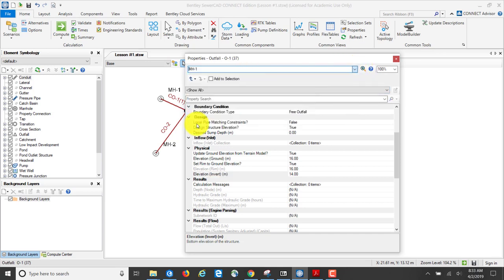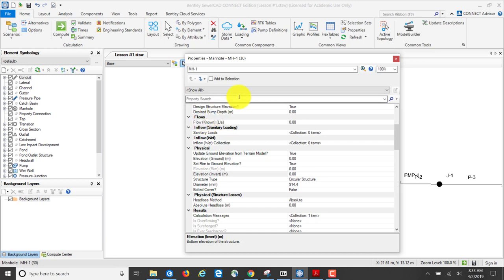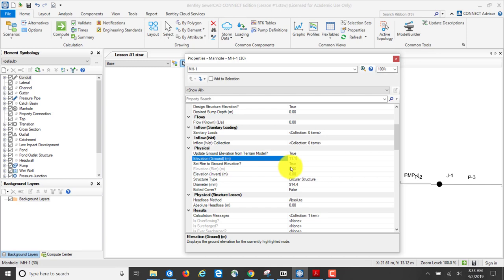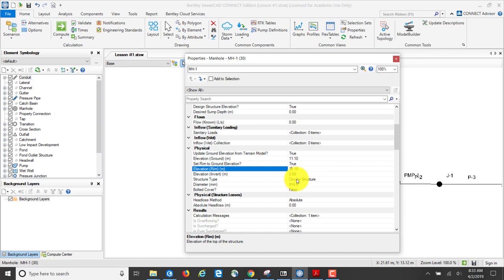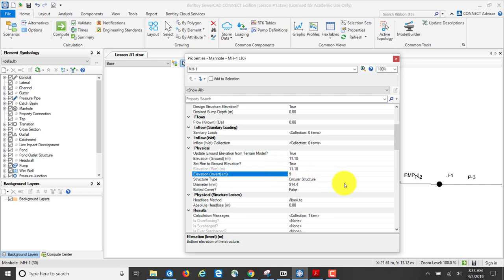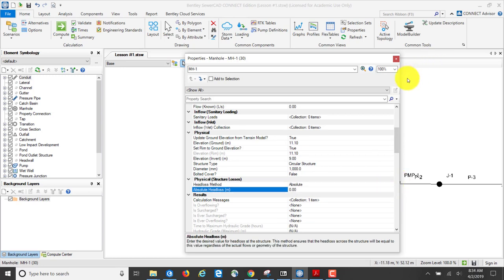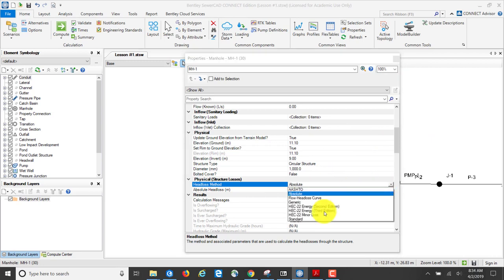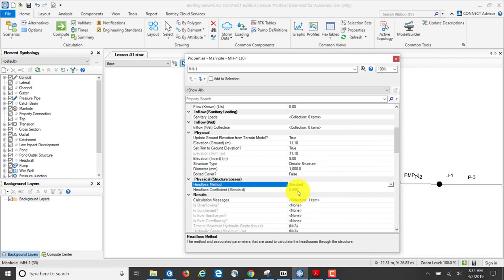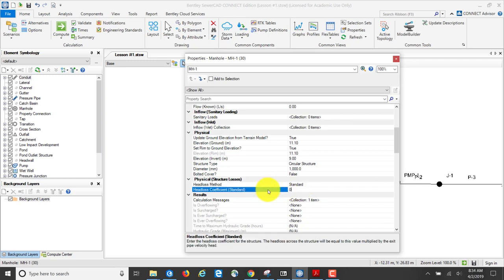Next I'm going to look at my manholes. For manhole number one, the information to enter is: ground elevation 11.1, rim elevation also 11.1, invert elevation 9, diameter 1000 millimeters, head loss method standard, and head loss coefficient 0.25.